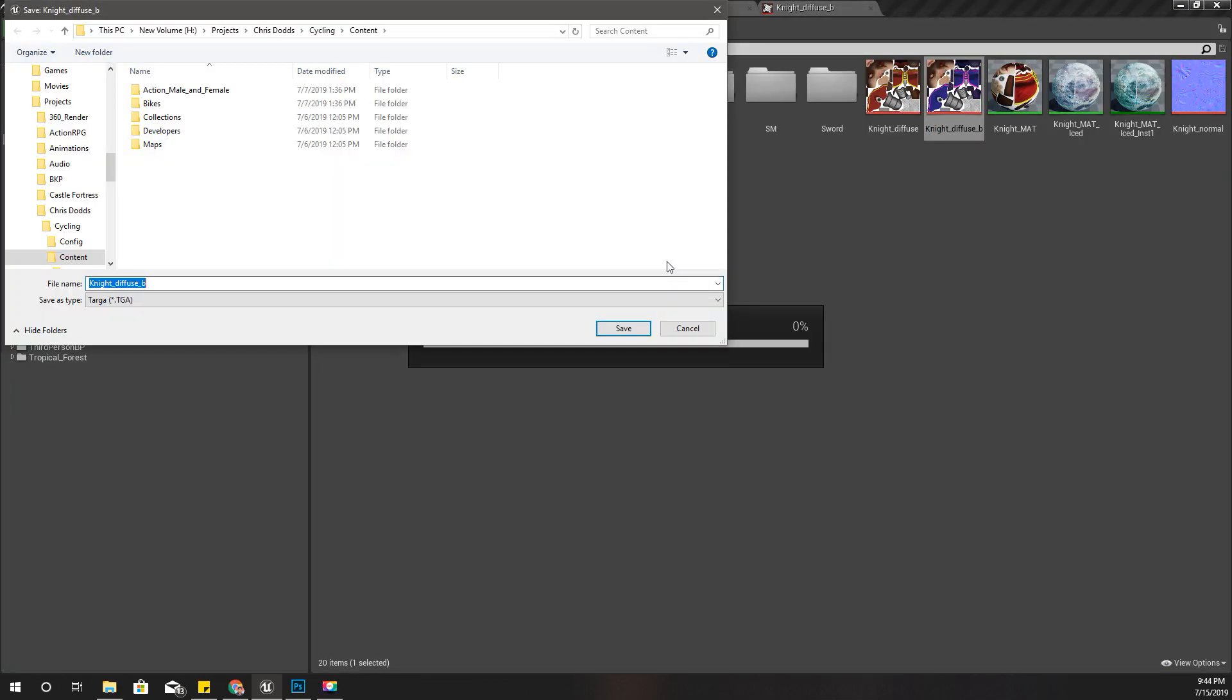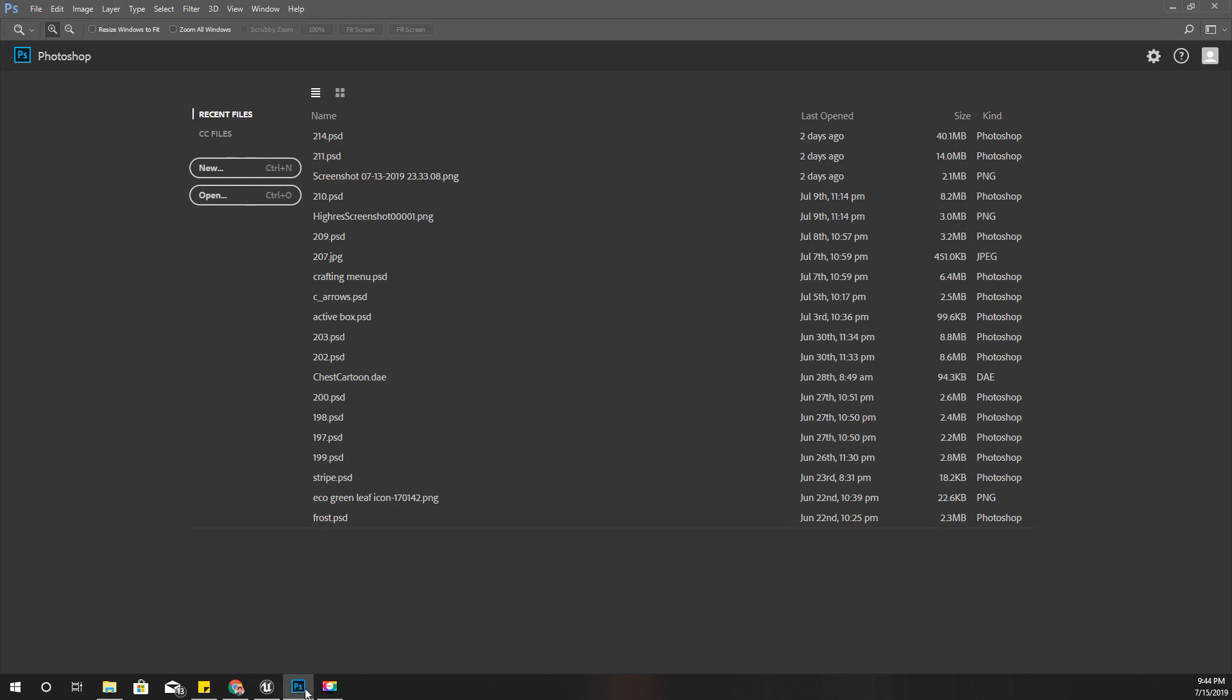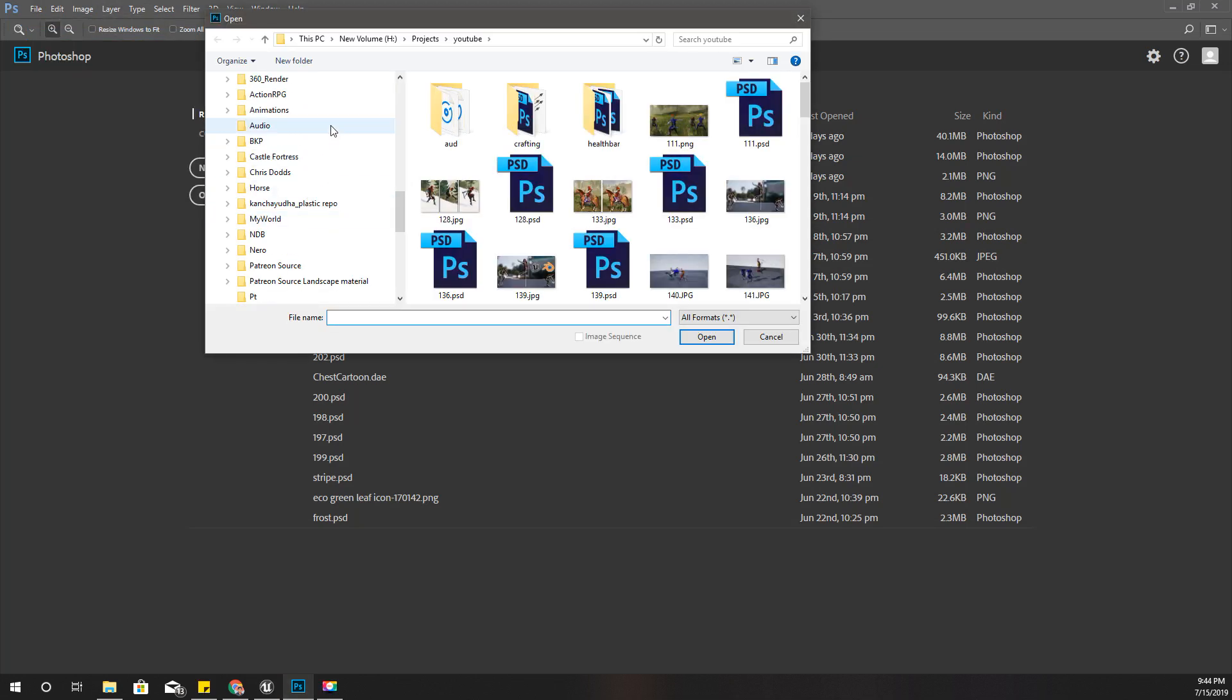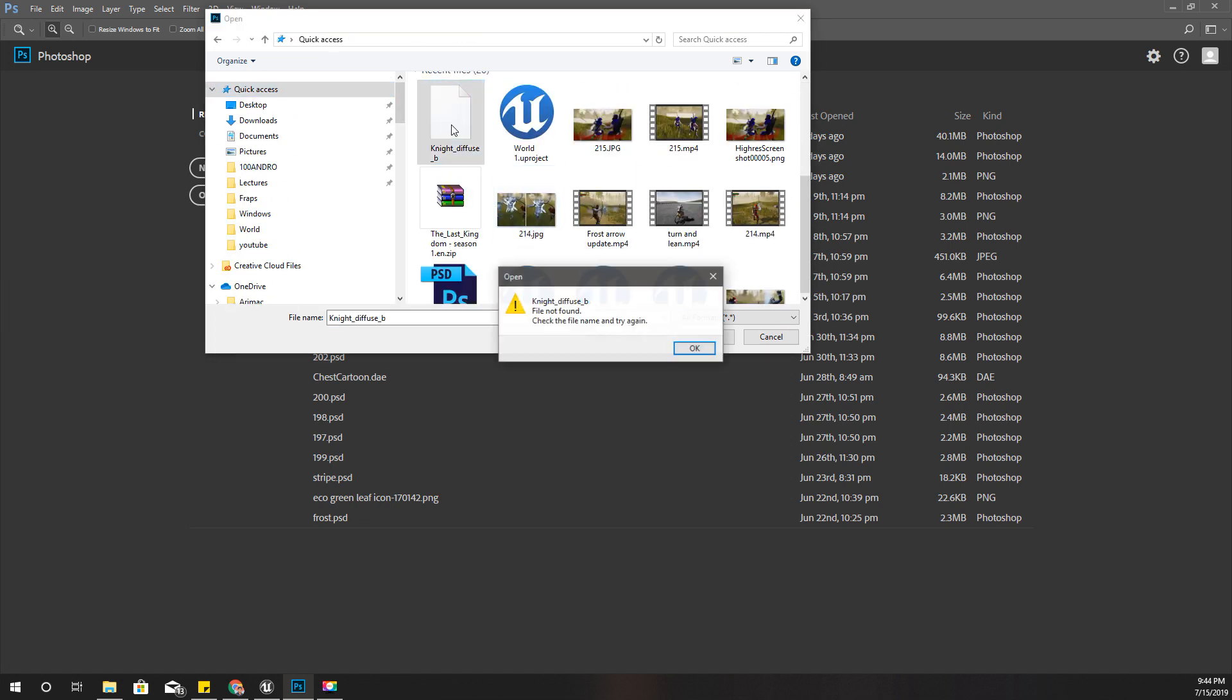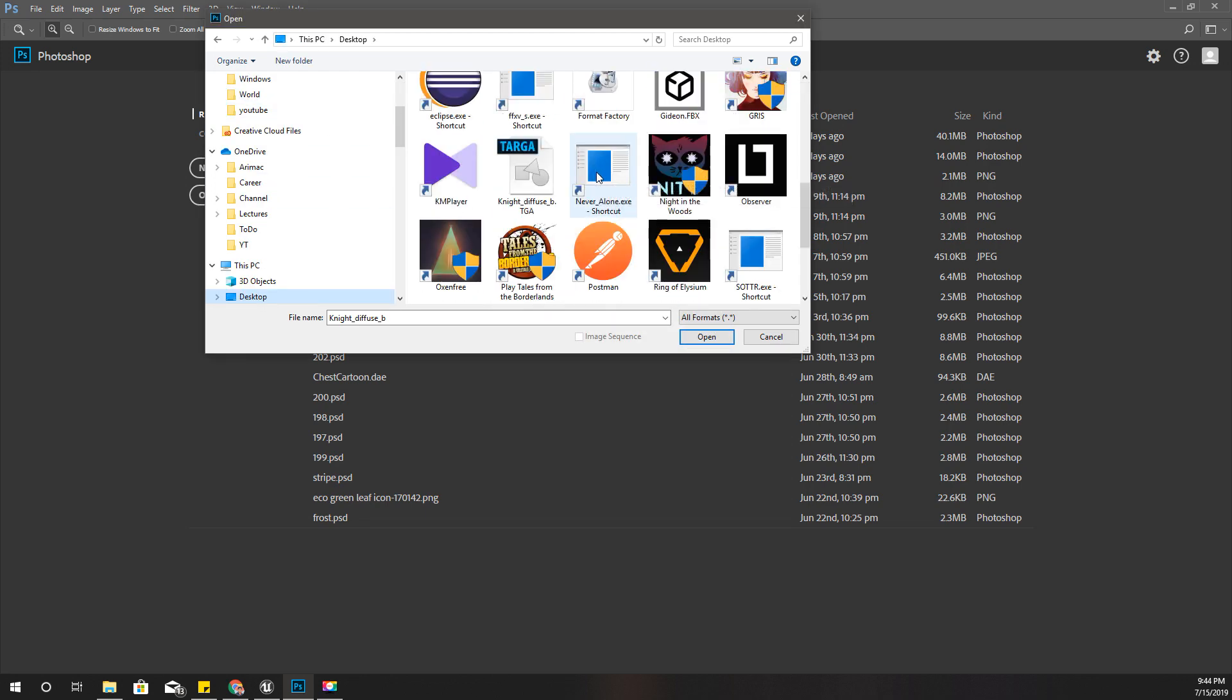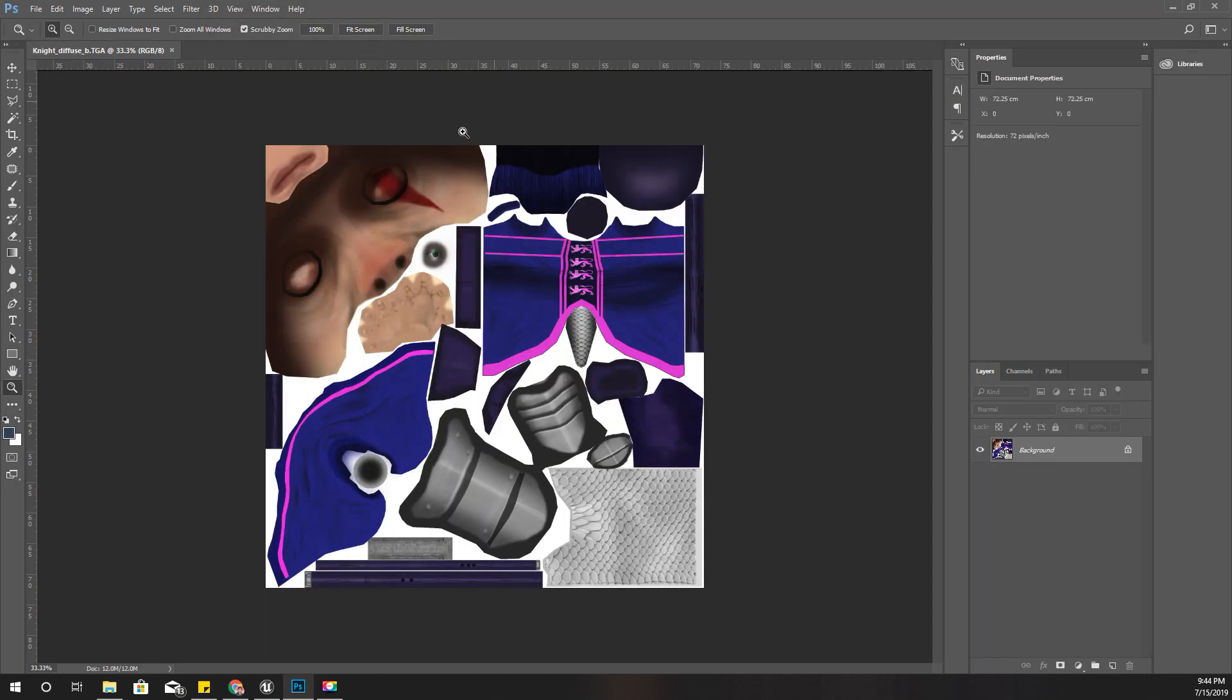First, I'll export this texture because I'm going to do some modifications and create another texture using this. I'll go to Photoshop and open that.